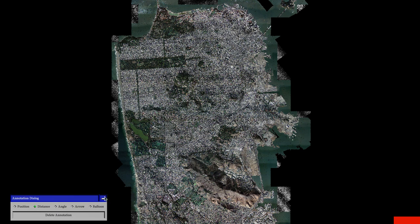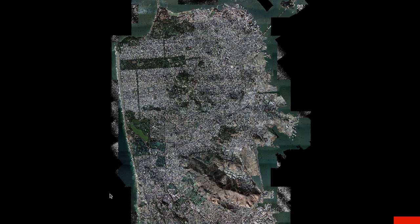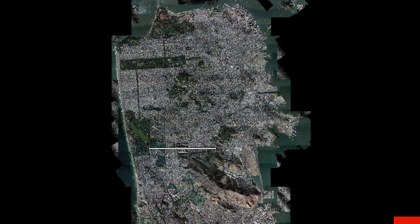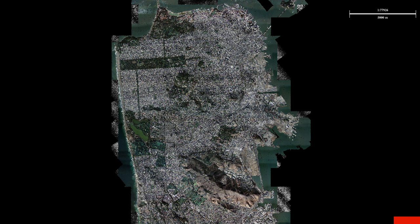LiDARViewer is a viewer for LiDAR data. Specifically, it's a viewer for seamless exploration of very large LiDAR scans.